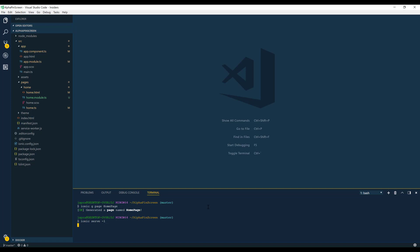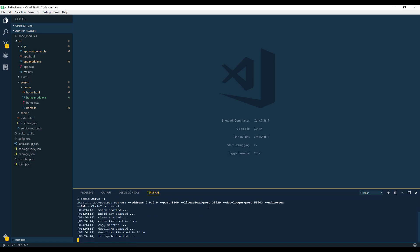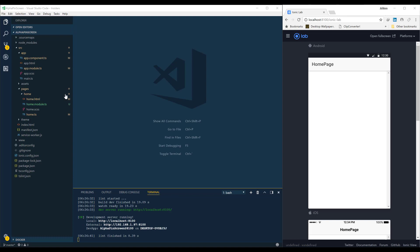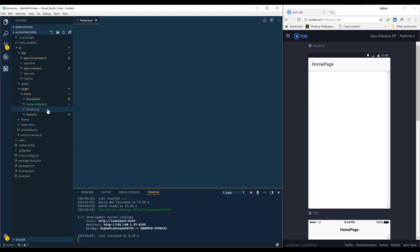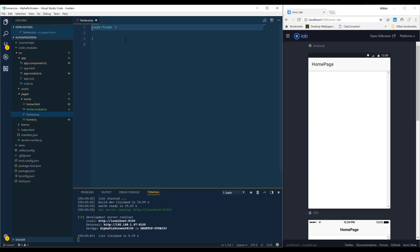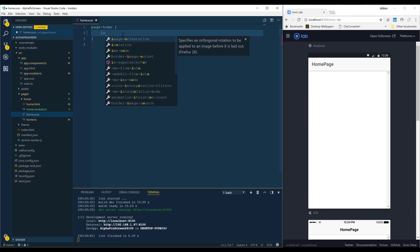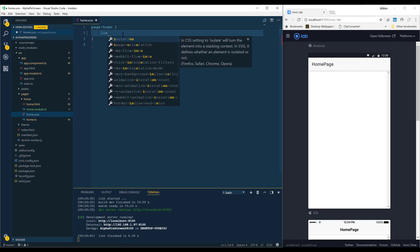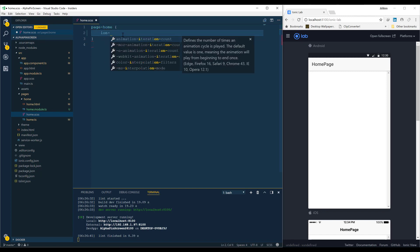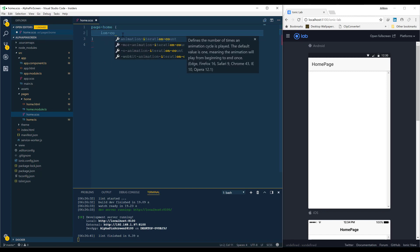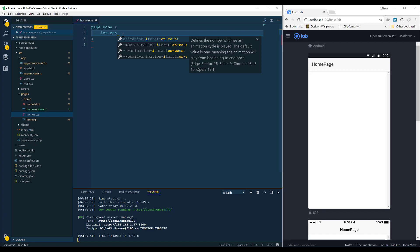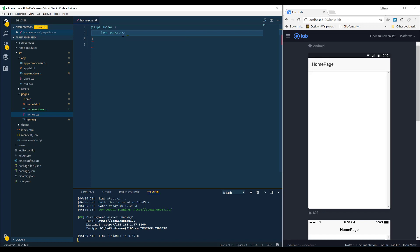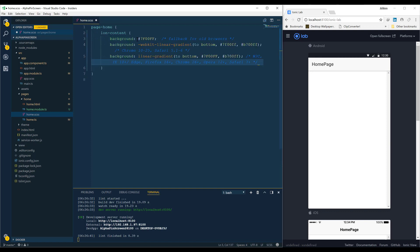Now we have a page ready so we can serve it and start coding. First of all, let's go into the home page. We're going to add some background gradient to our ionic content element. This is going to give us a very nice background.